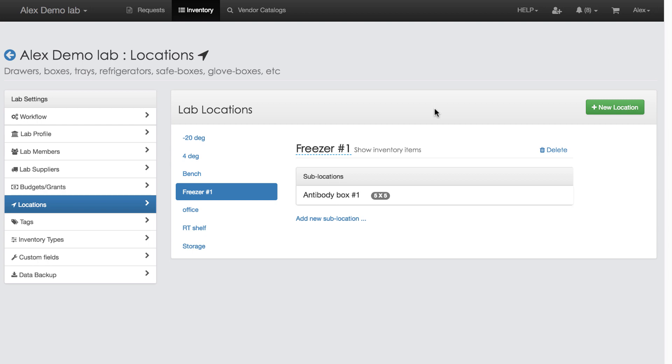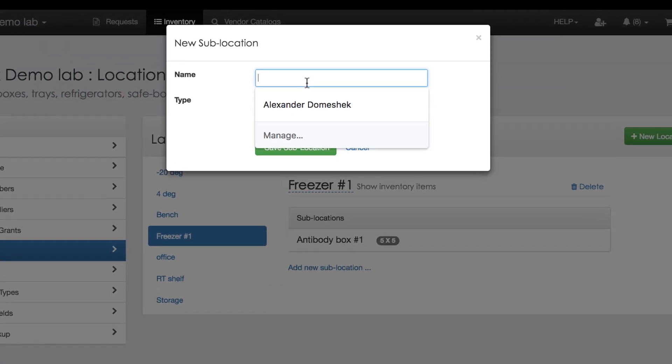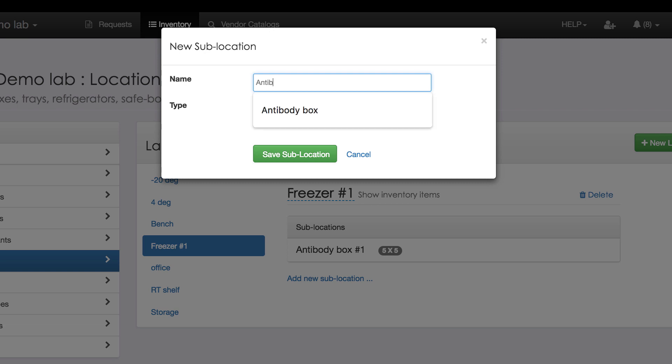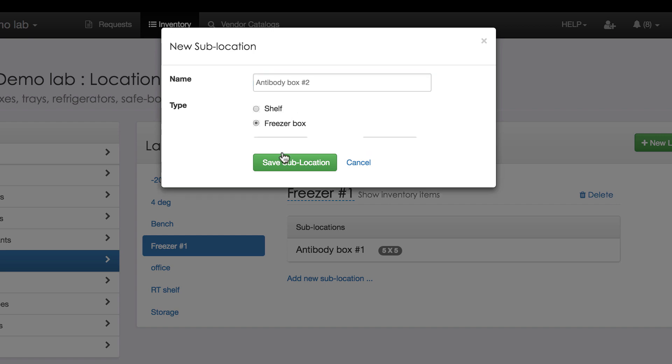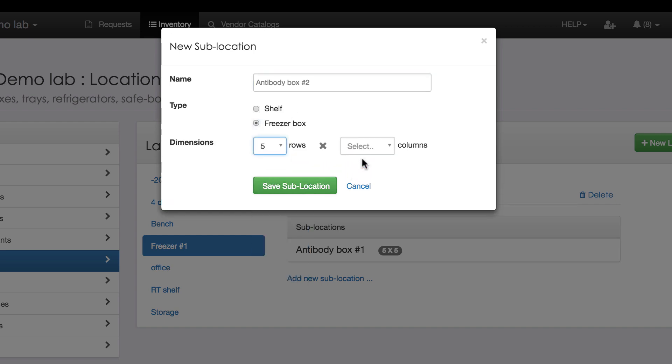This is my lab setup screen where I can define locations, types, custom fields, etc. But now I am aiming at the new sublocation button. Clicking it, I am adding another freezer box to store my antibodies. Typing in Antibody Box 2, selecting type Freezer Box 5x5. My lab has a bunch of 5x5 freezer boxes. And I click Save.